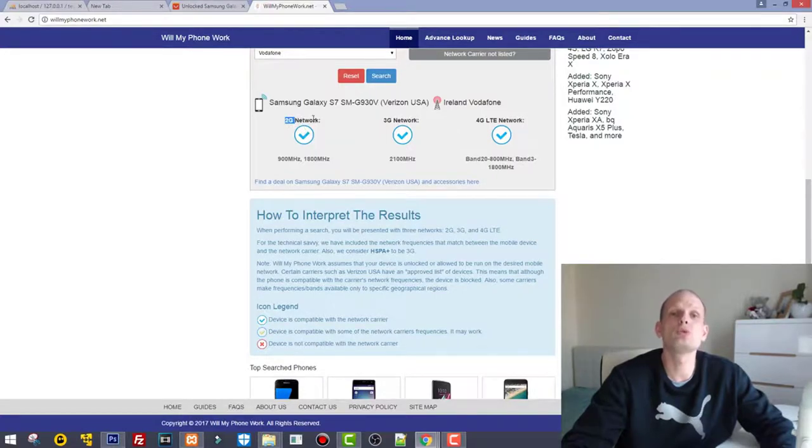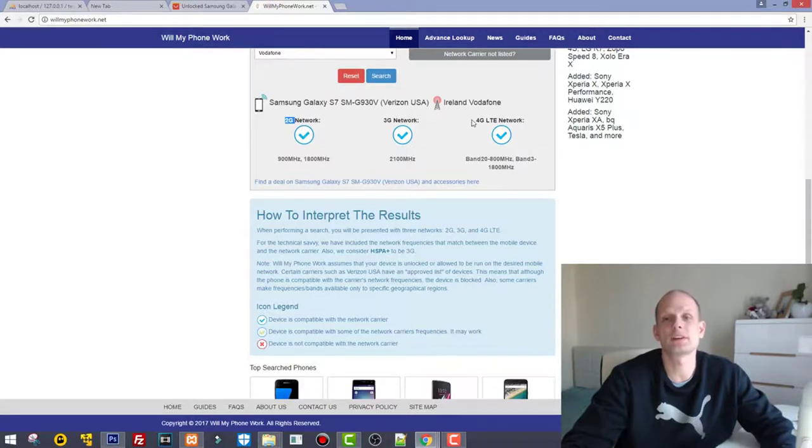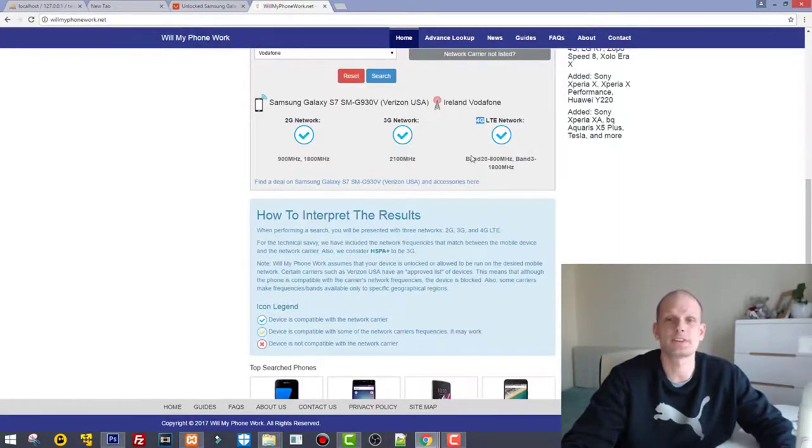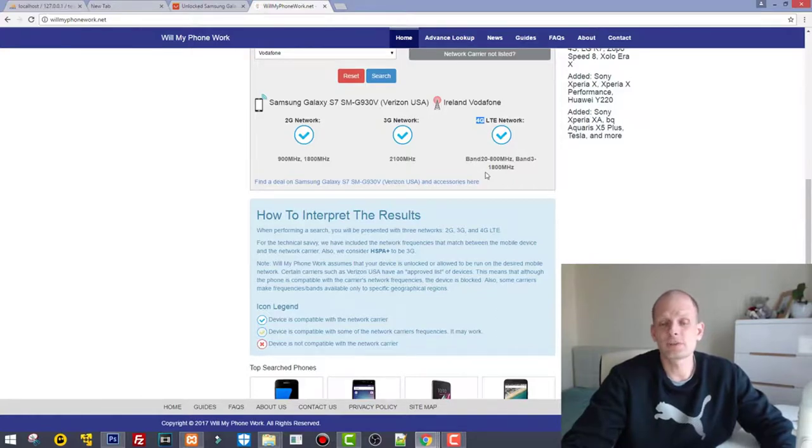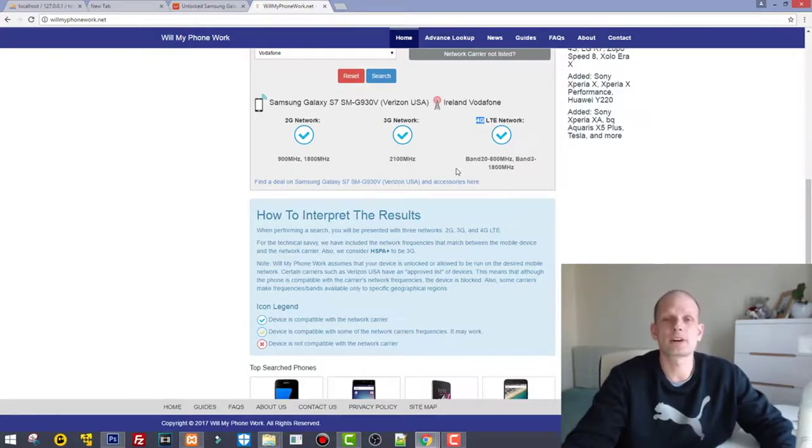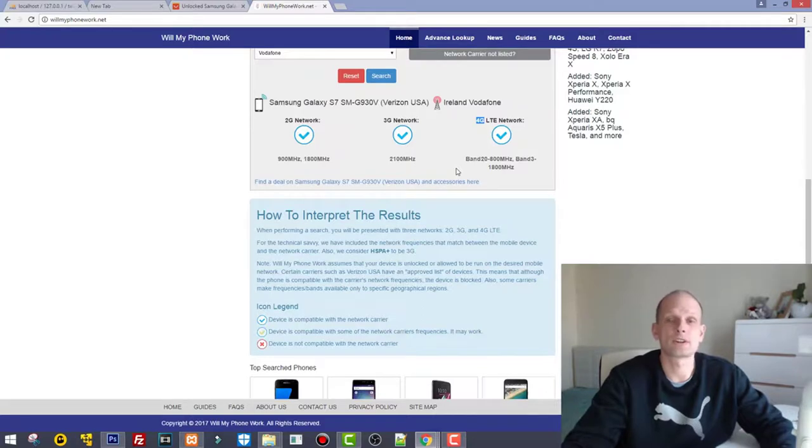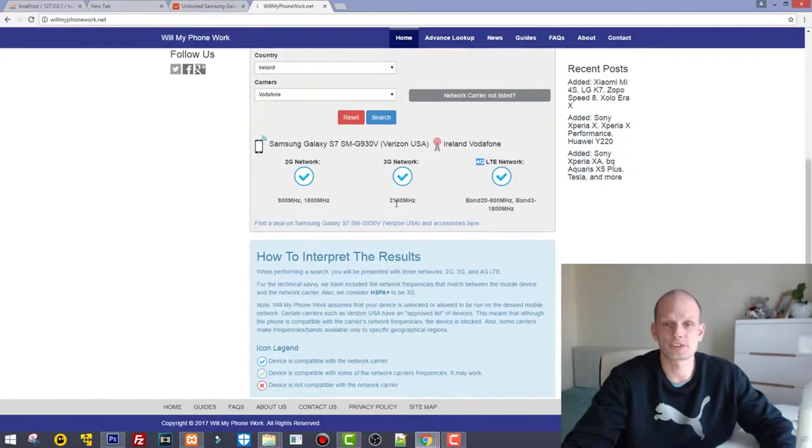Here at the bottom, whenever you click Search, it will show you what networks it works on. As you see, this particular model will work on 2G network, 3G network, and even 4G networks in Ireland. Similarly, you can select and search in your country and check whether it works and what networks it works on.